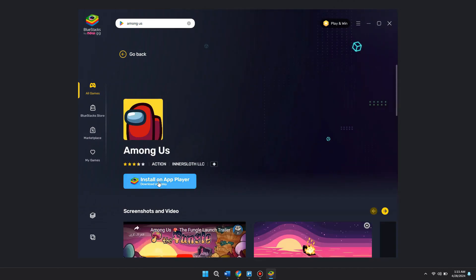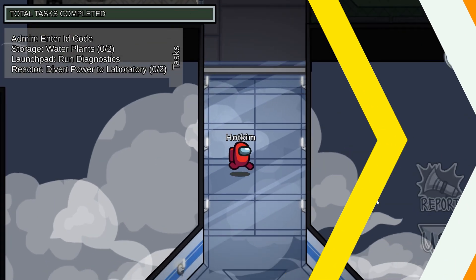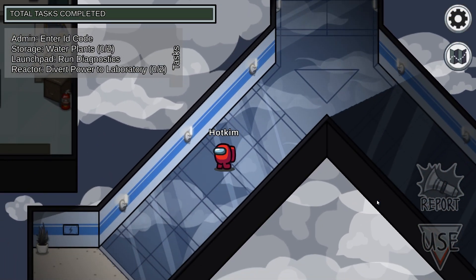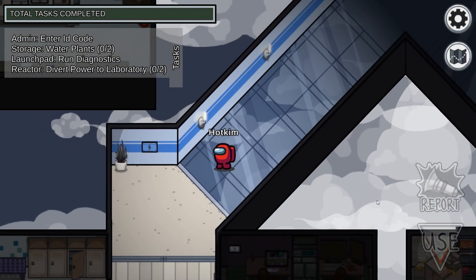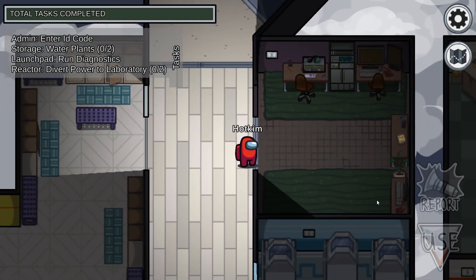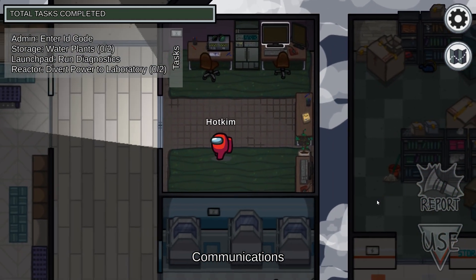Once the game has been installed, it will ask you to sign in to your Play Store account. Simply sign in to your account and you will be able to play the game.